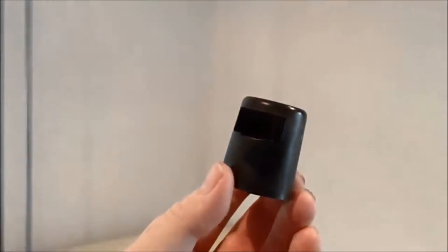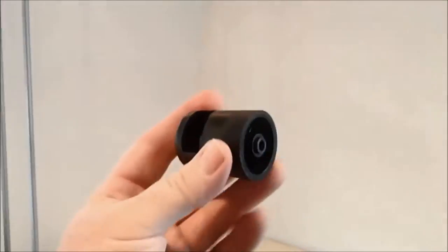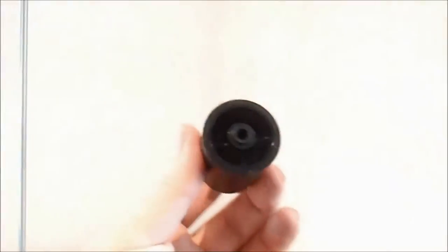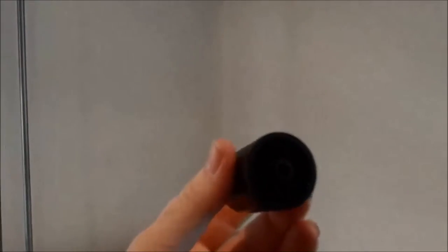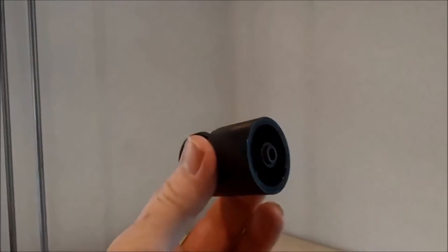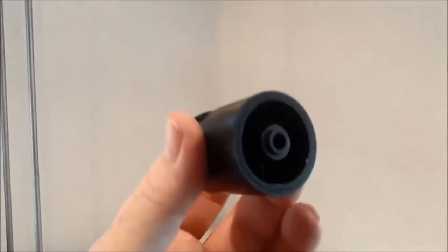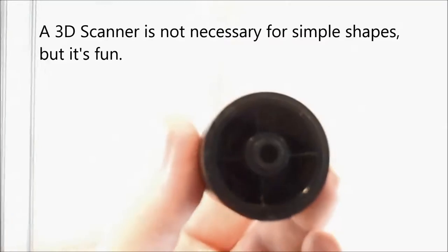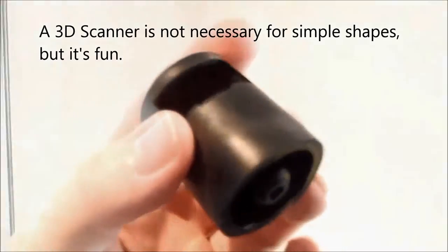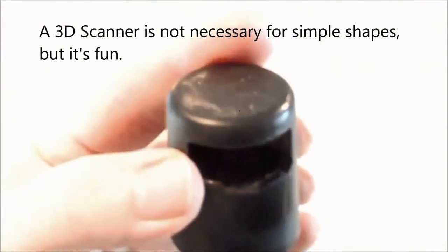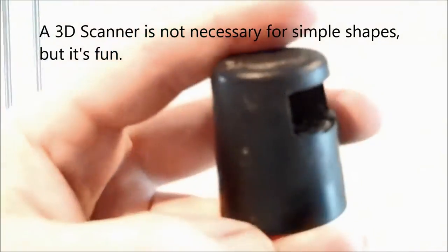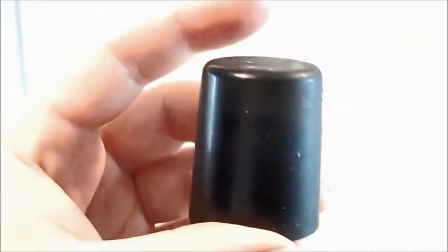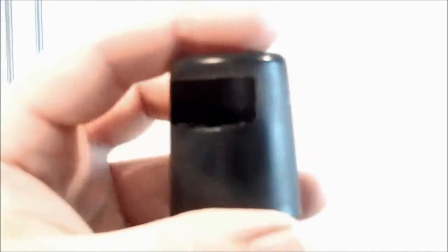Here's the plastic part that we want to duplicate. So I could take some measurements carefully and model it in 3D on my own. Or, if it were a more complicated piece, it might be a lot easier to simply scan it.